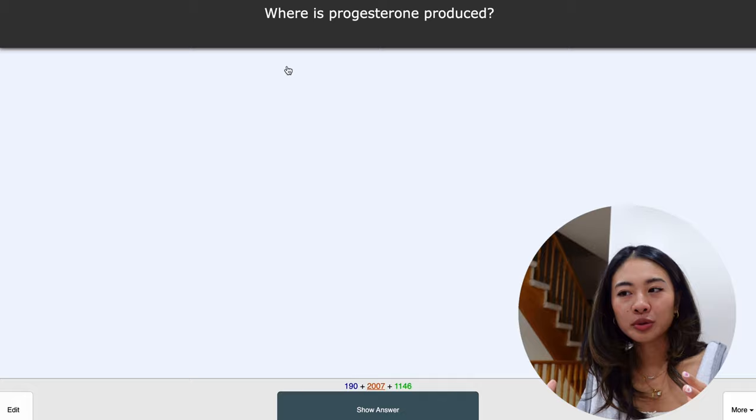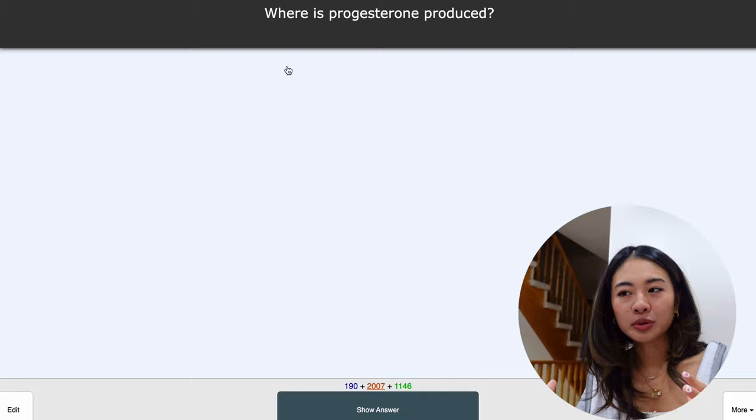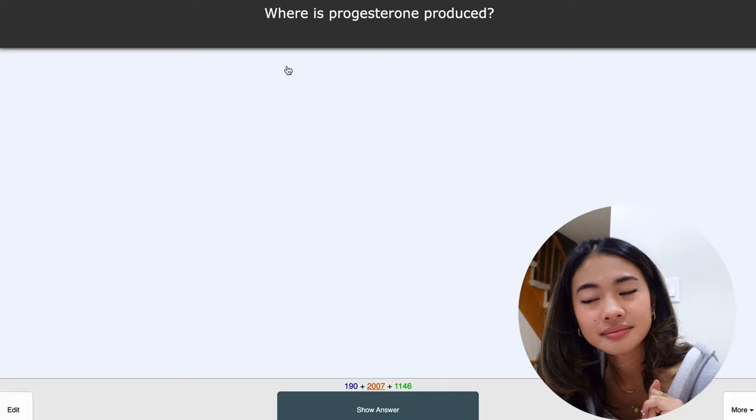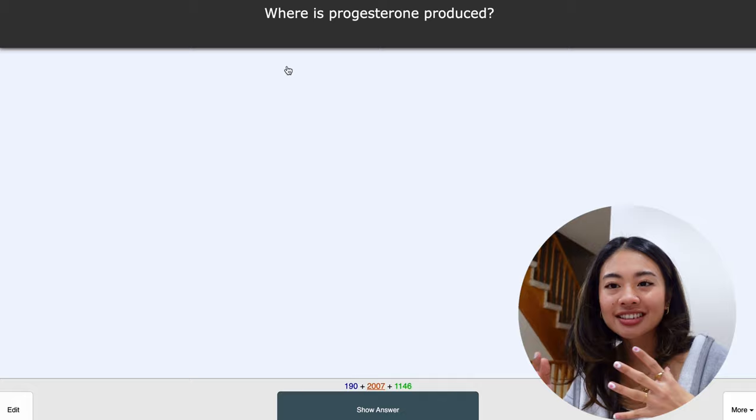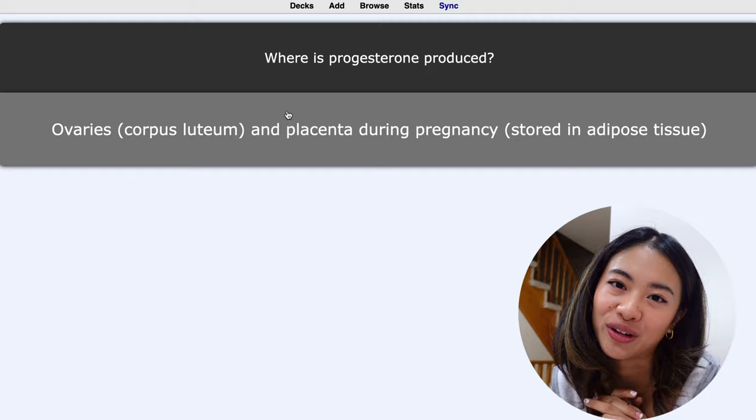Here we have a card. Where is progesterone produced? Let's say I'm just dilly-dallying. And in eight seconds, you're going to hear a warning. There you go. And it says, I've been looking at this card. And if I still don't have the answer, it's just going to automatically show up for me. So the speed focus mode is very helpful if you're like me and you have a tendency to just stare off into space while you're reviewing your cards.